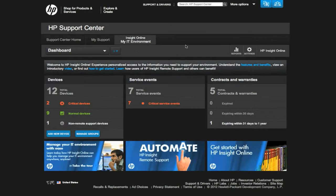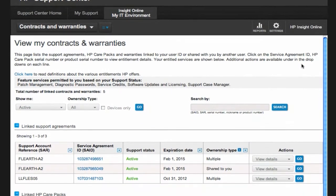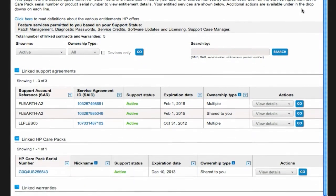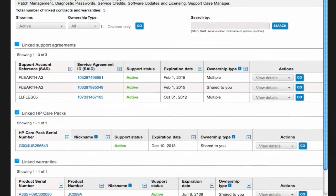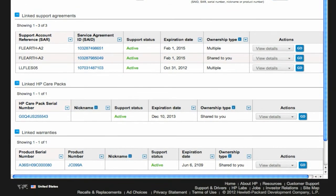Clicking on Contracts and Warranties, you can see all of your HP Support Agreements, including their status and expiration dates, so you can always stay up to date.